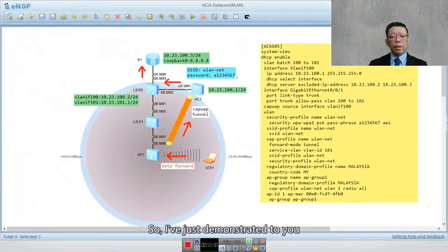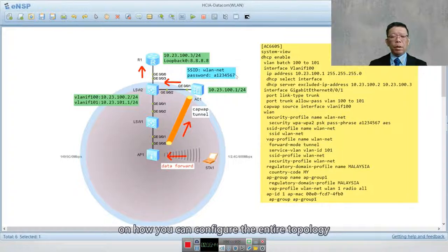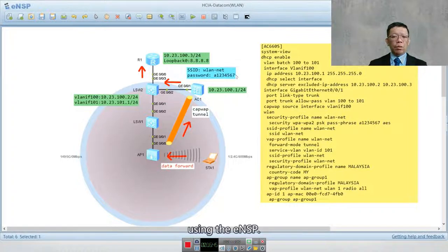That demonstrates how you can configure the entire topology using the ENSP simulator.